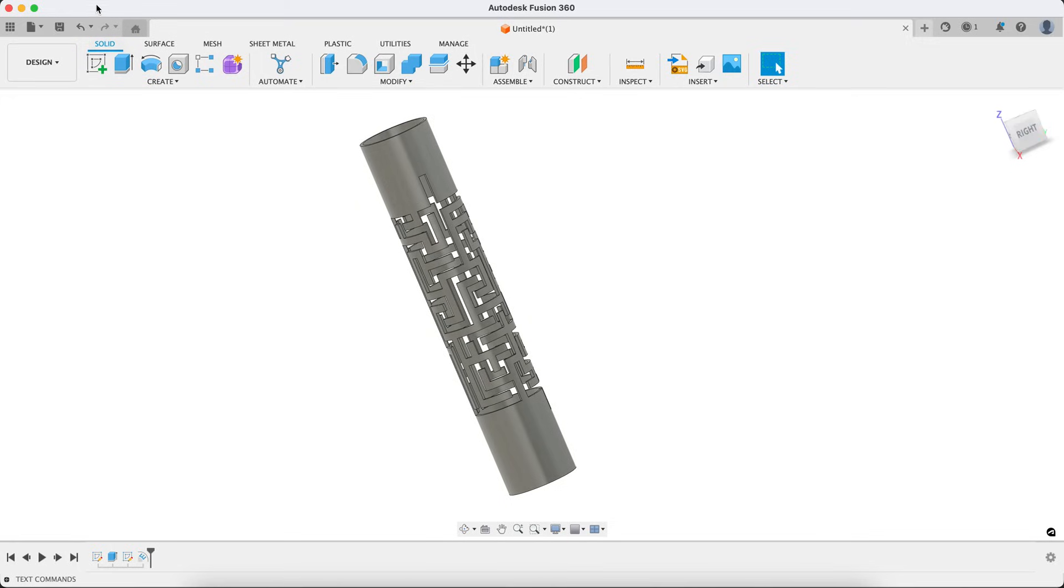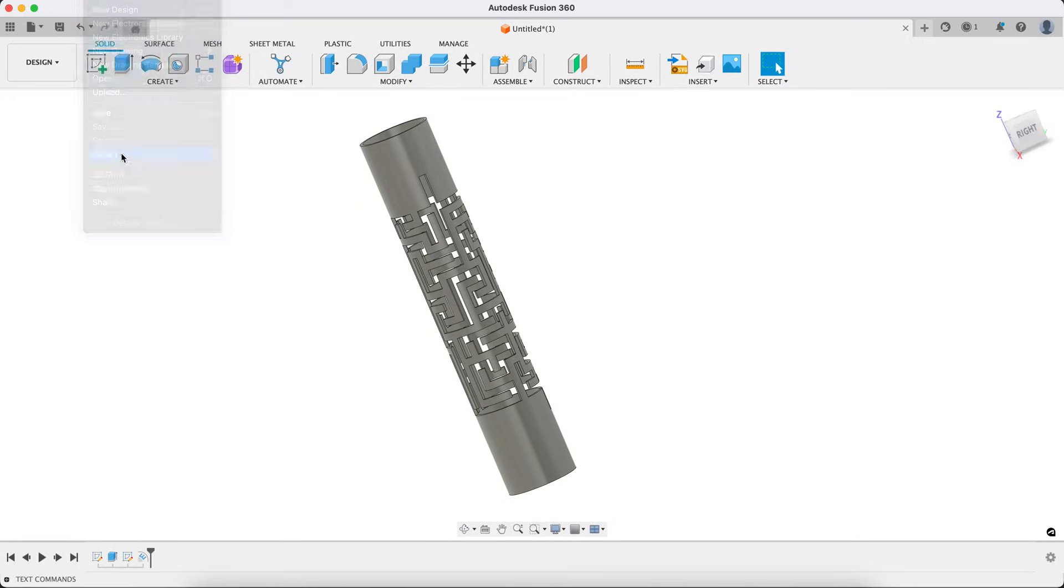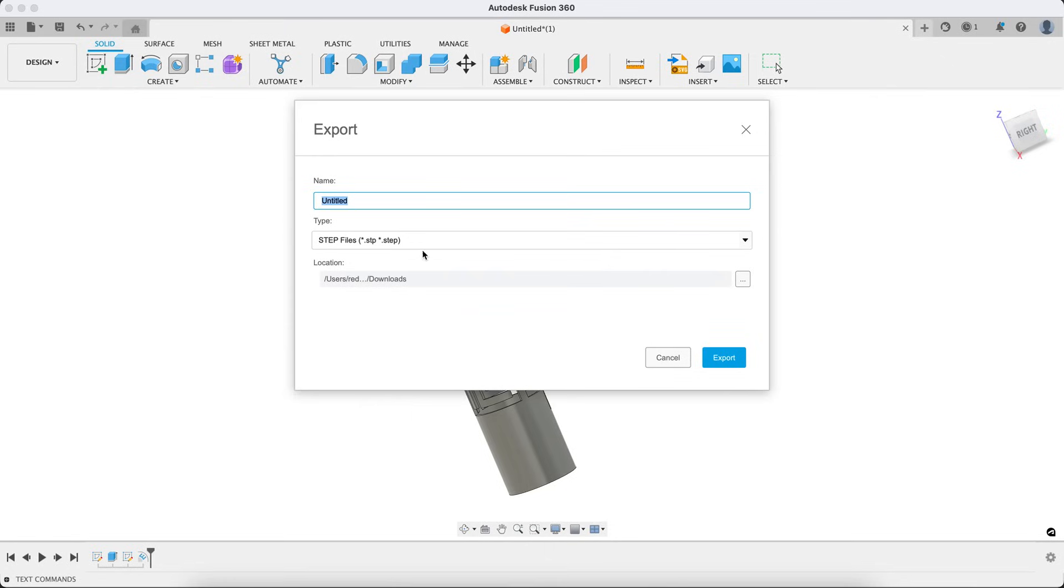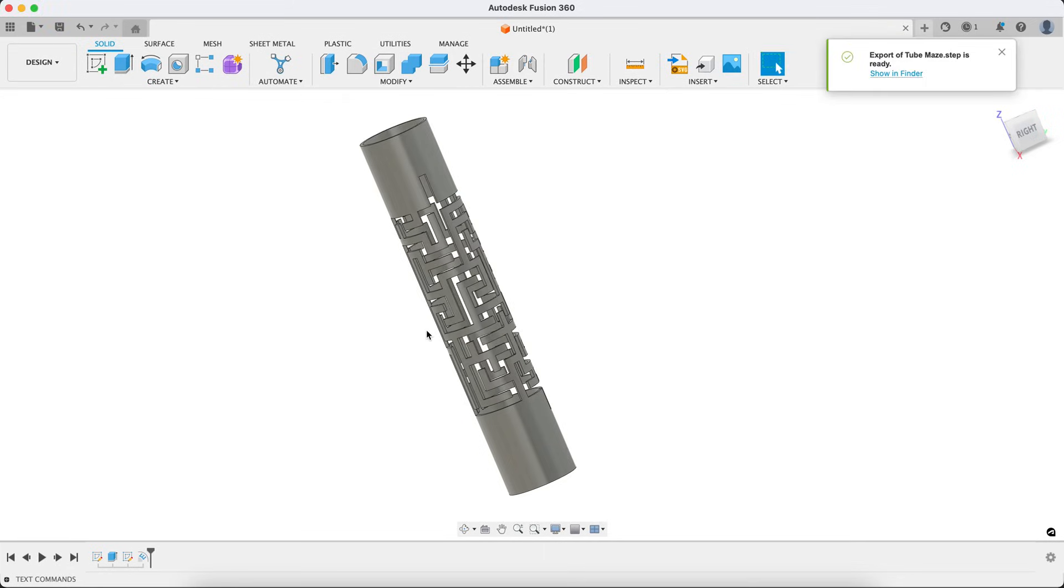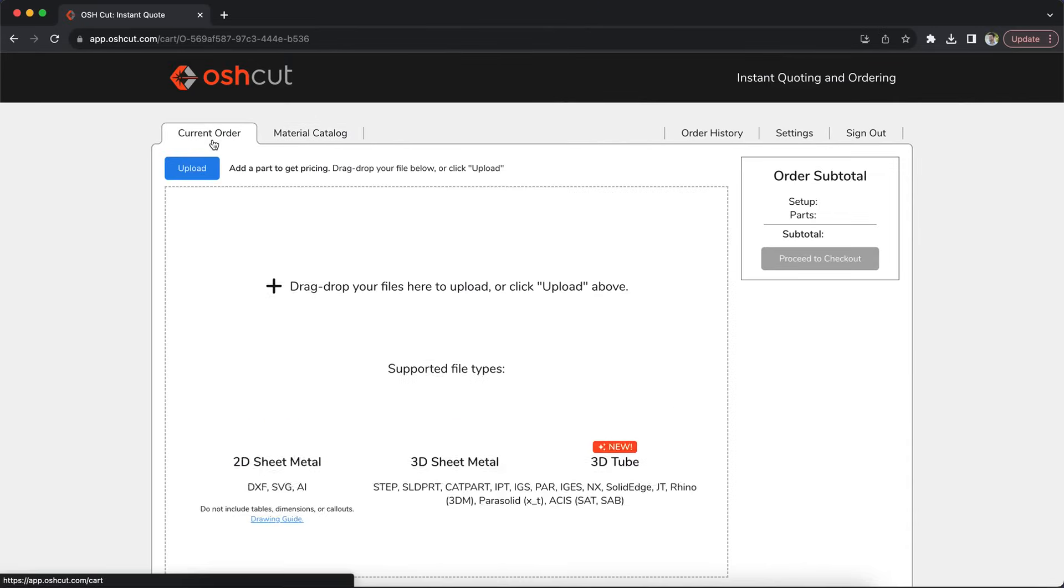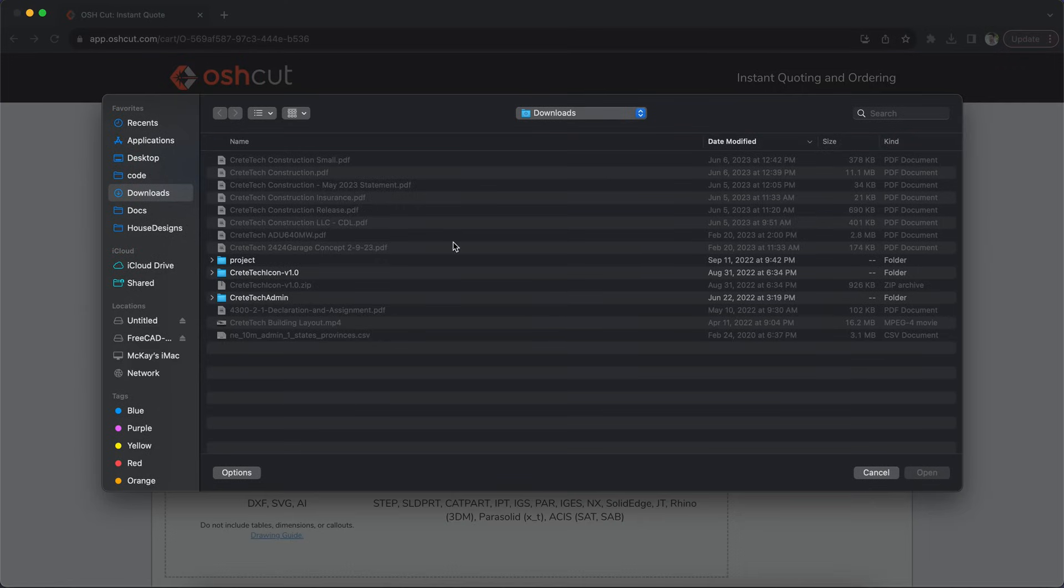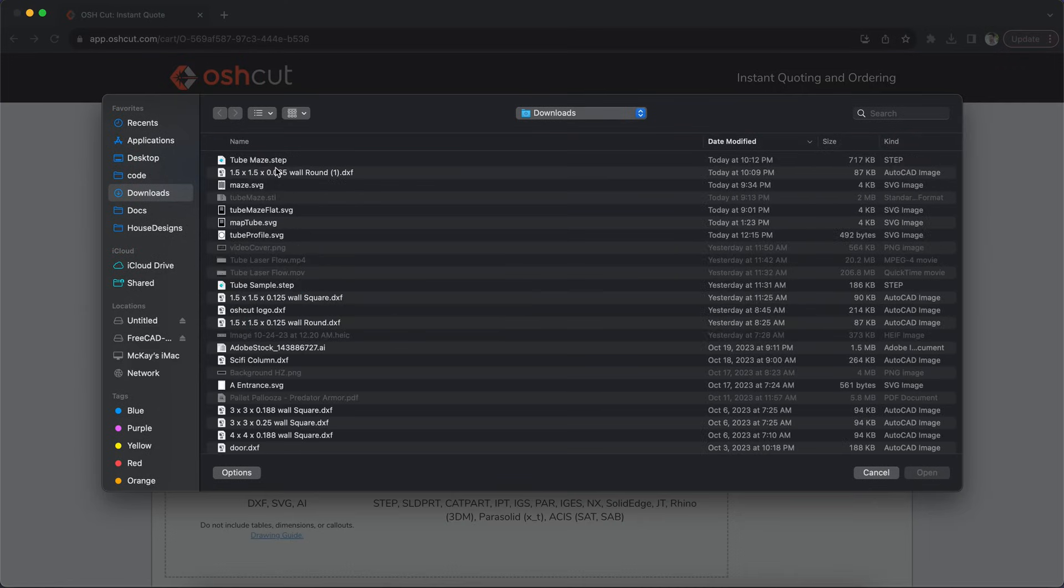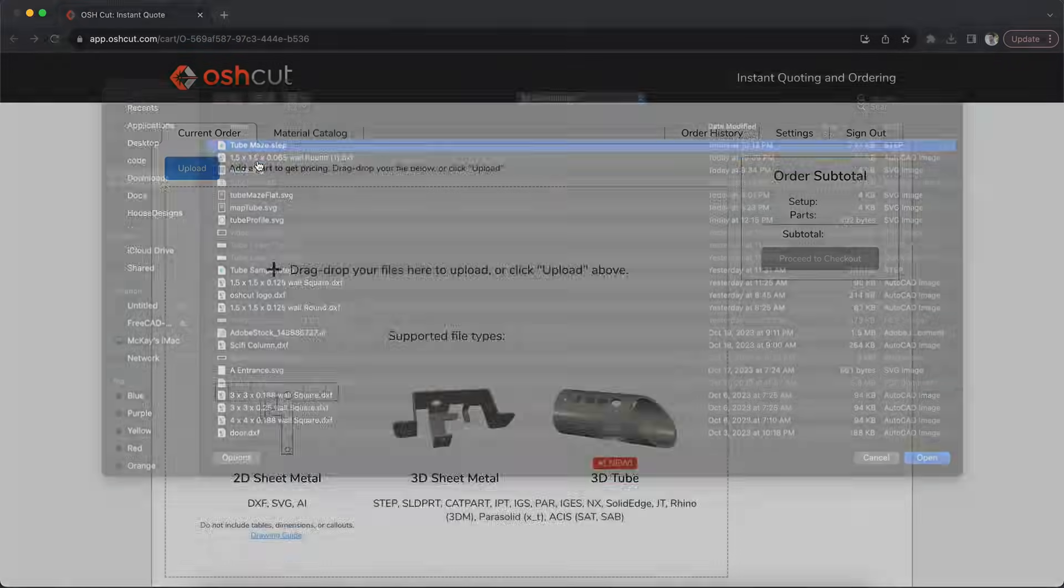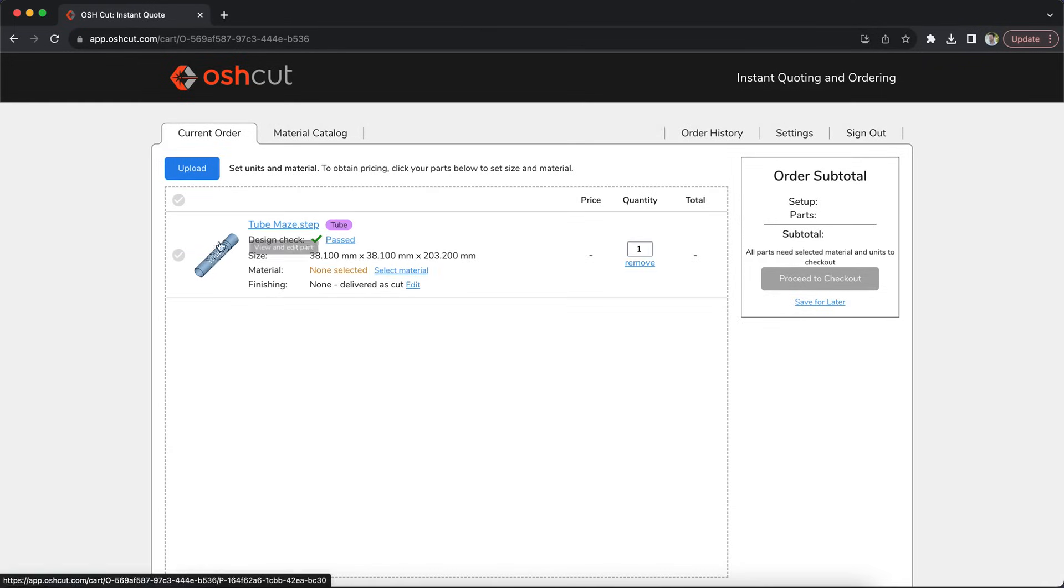So let's go ahead and export this as it sits right there to maze. Export that file and jump back in here to the browser and upload this and make sure everything's going to take. All right. And it takes just a minute to upload and pull some of these more complex parts in, but yep, took it just fine. Perfect.